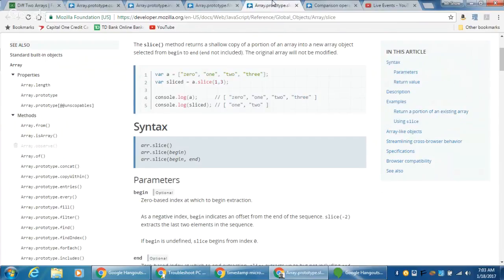Next, slice. We've used slice a bunch of times before. Remember, it's an array method. When we call slice, we can take in up to two parameters. The first parameter is where we're going to begin the slice, and the optional second is where we end. A good way to think of slice is taking a slice of pie — whatever you begin and end, that's the piece you're going to keep.